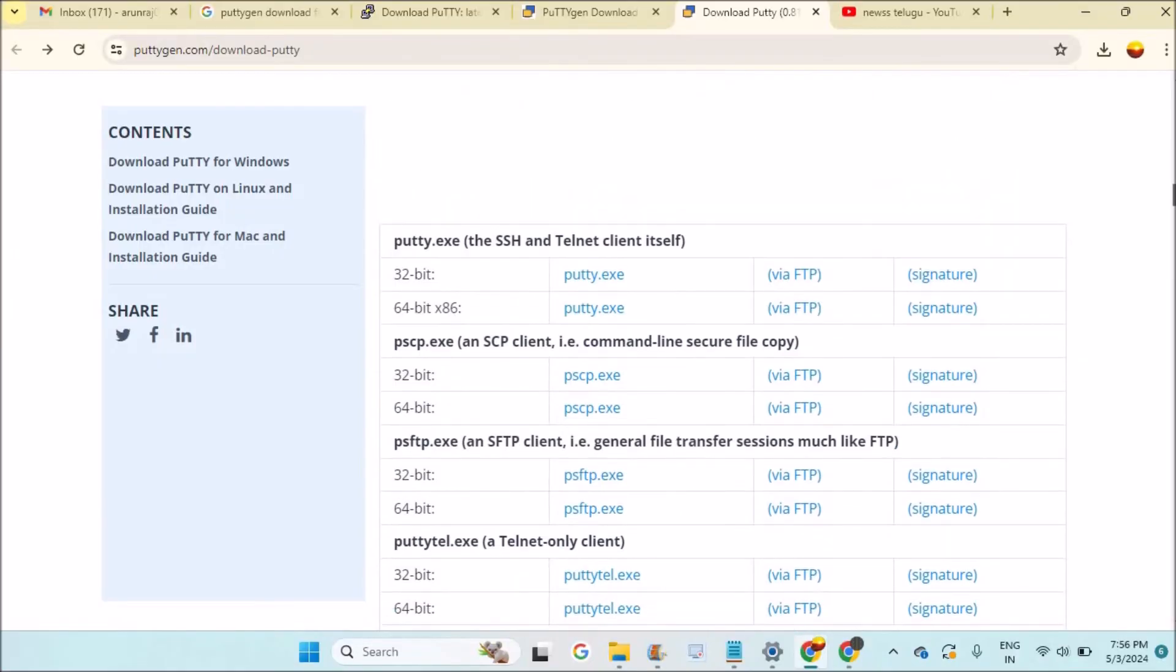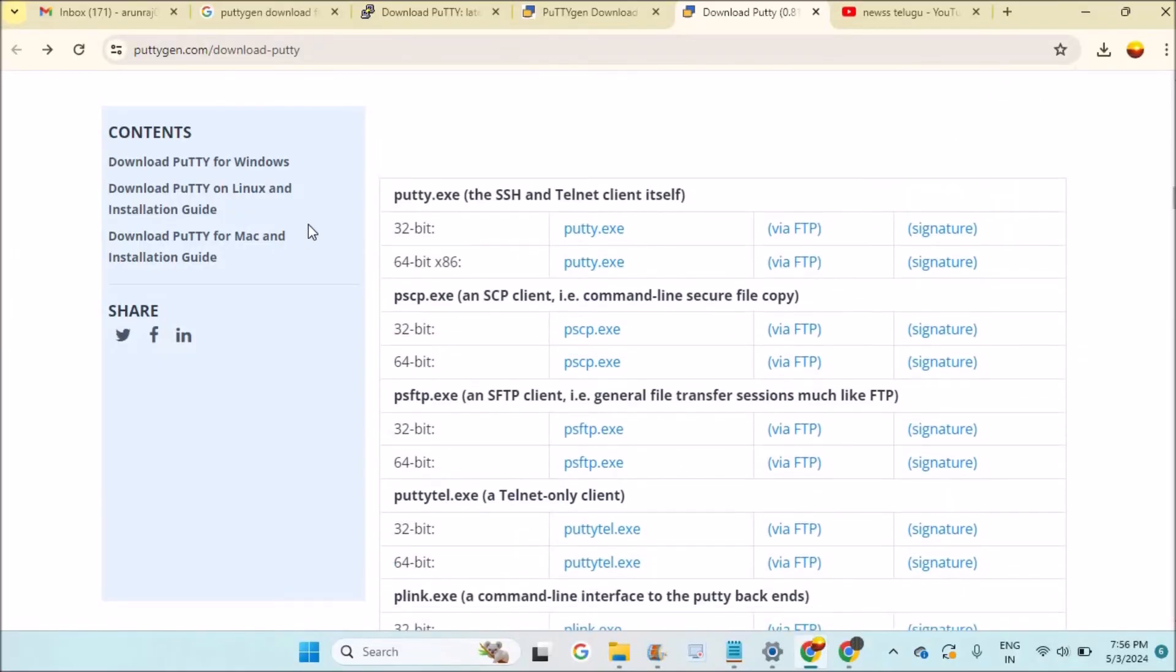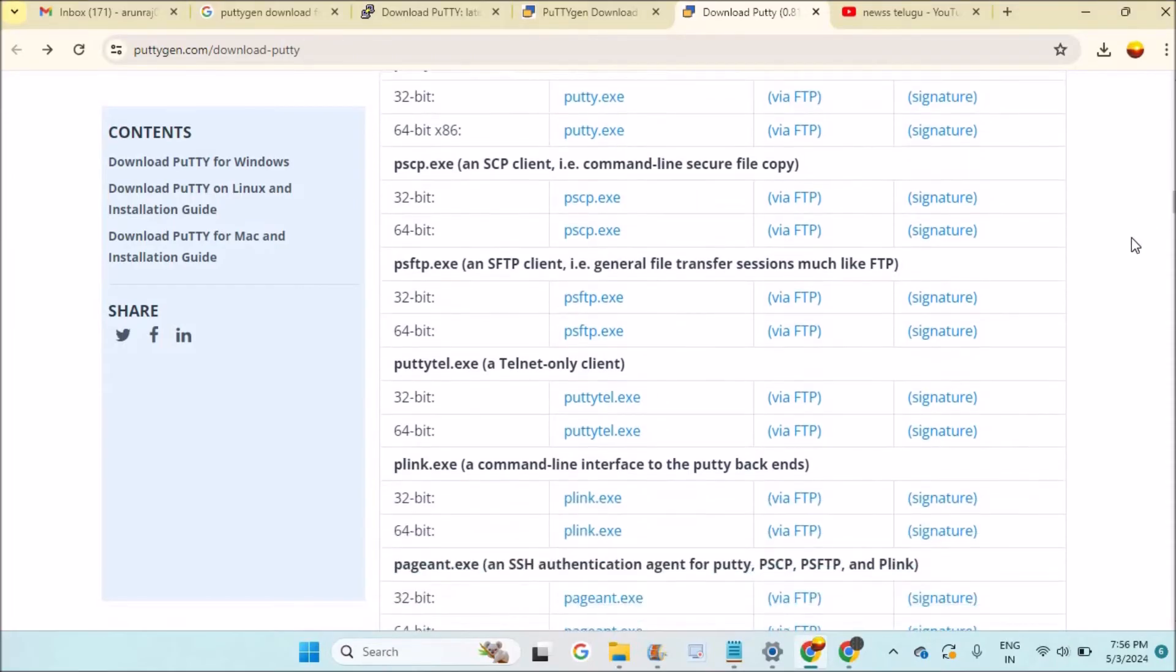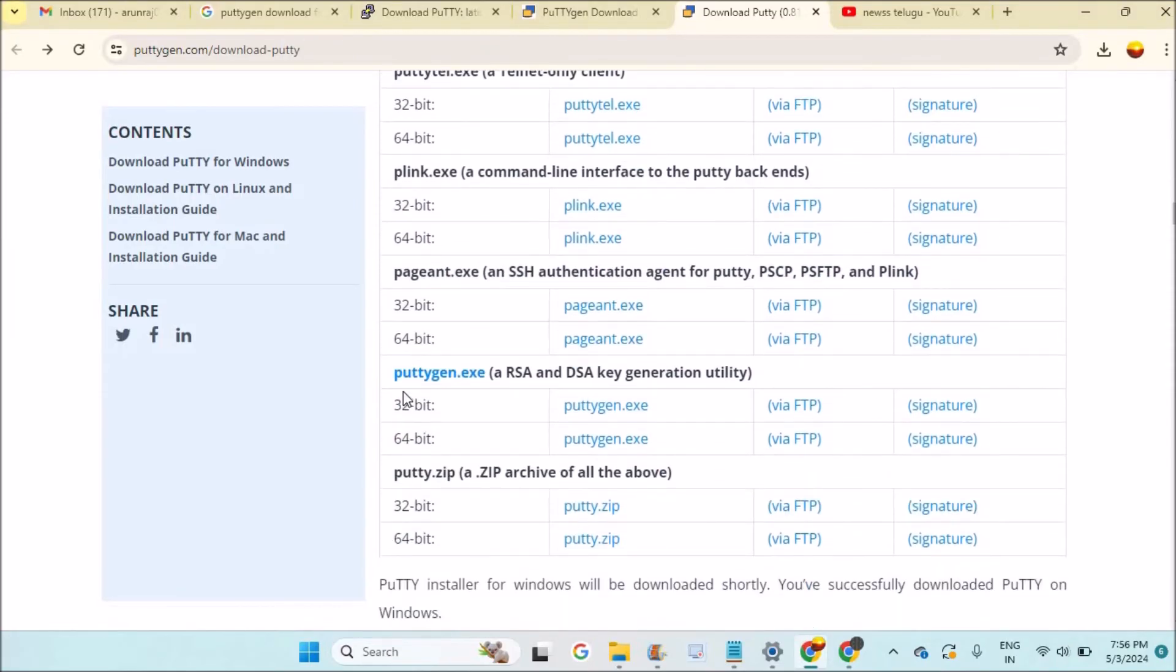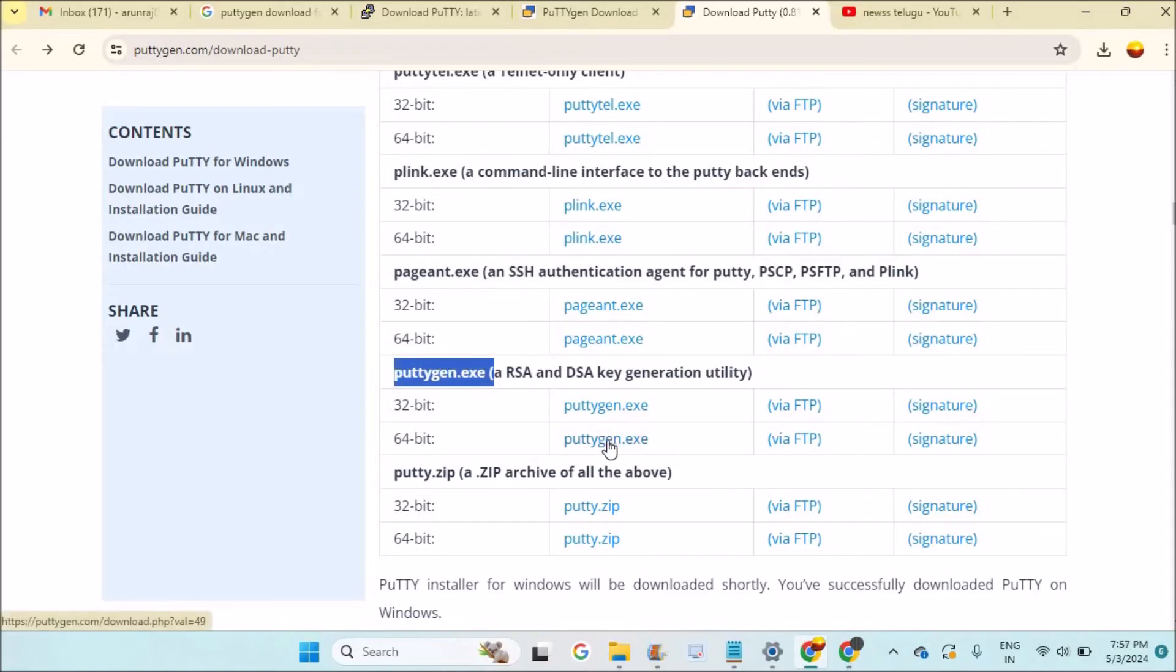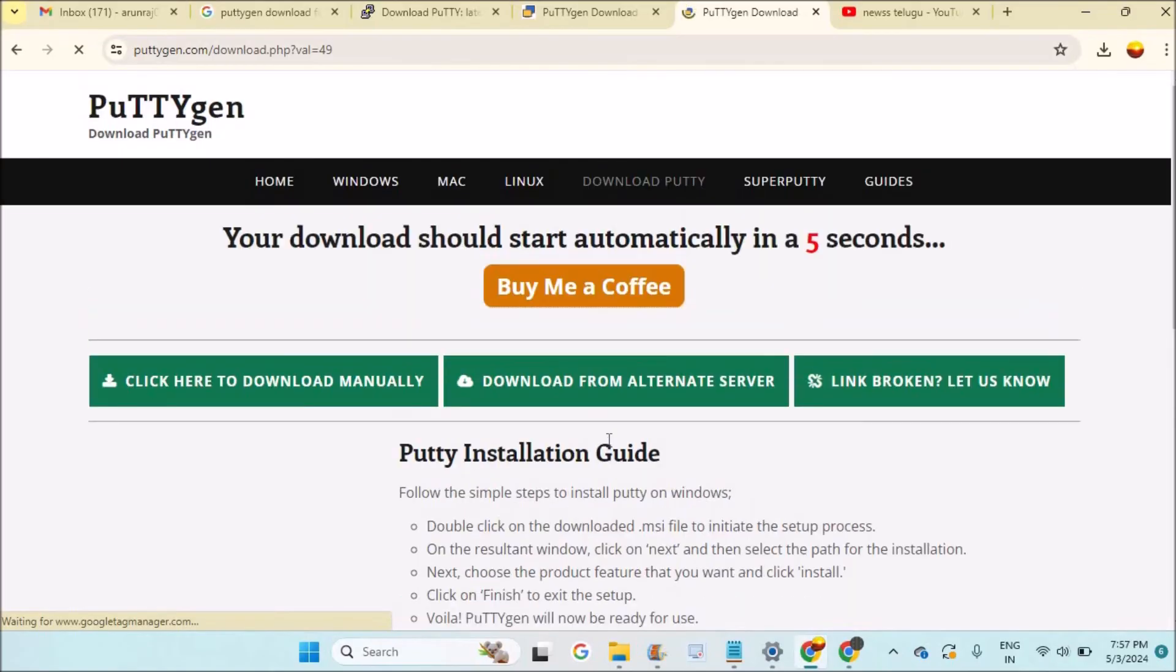Scroll a little bit down and you'll find puttygen.exe. Here also I'll choose 64-bit, and I'll download this .exe file. The download gets automatically downloaded.